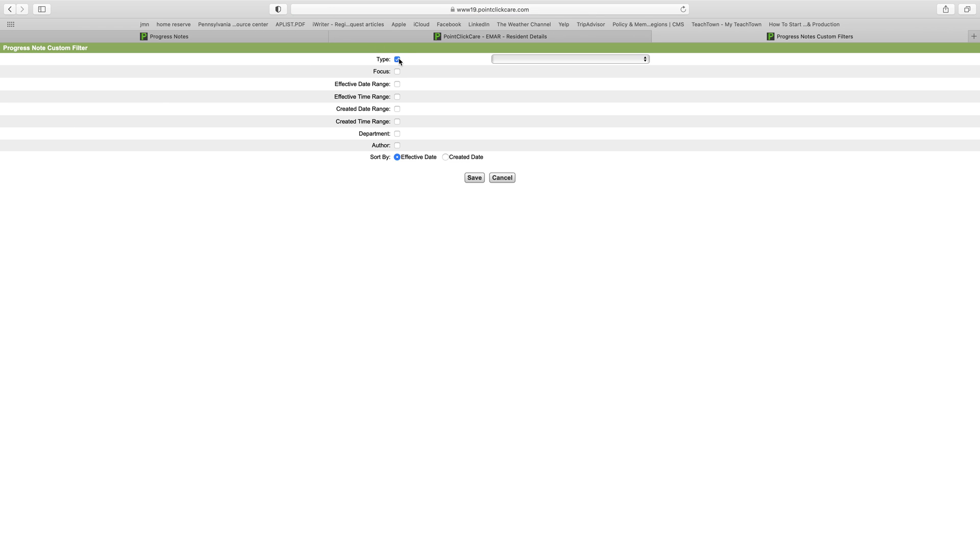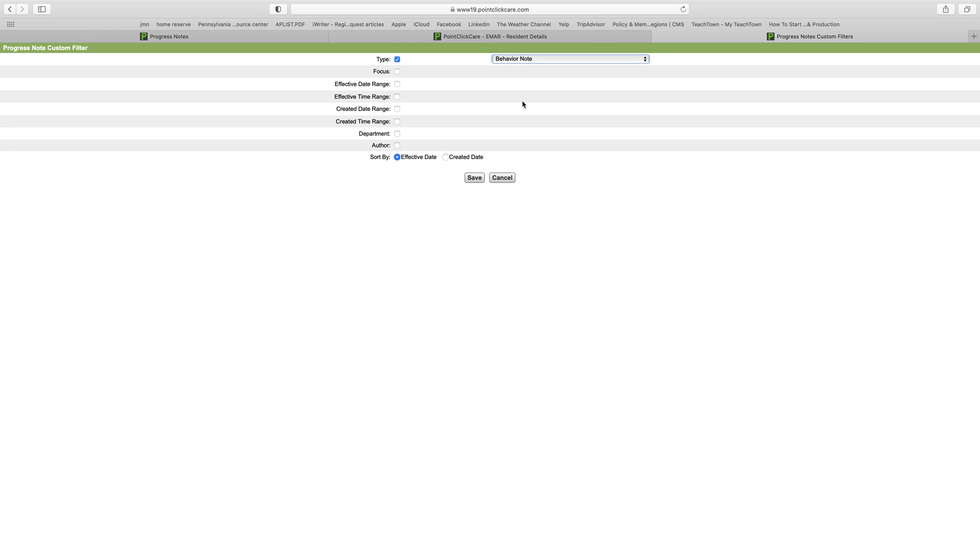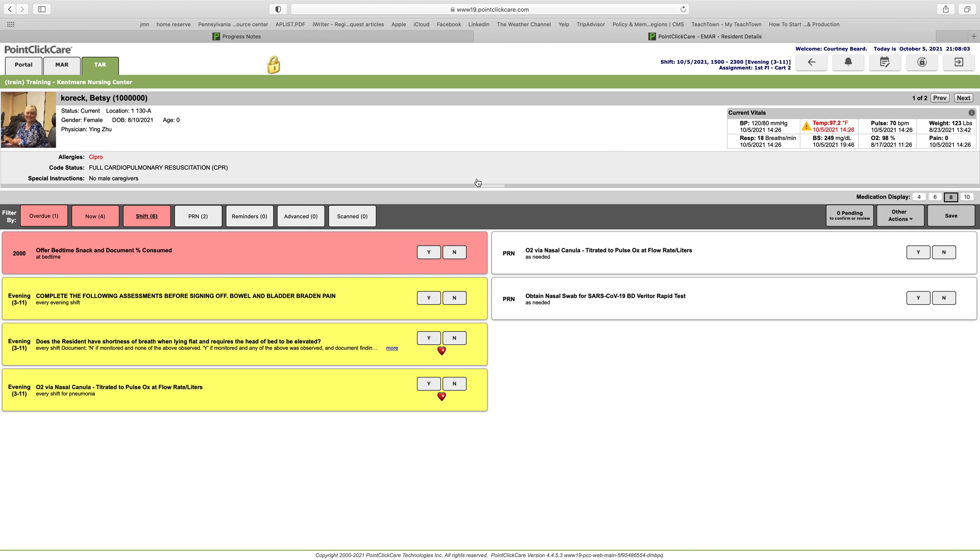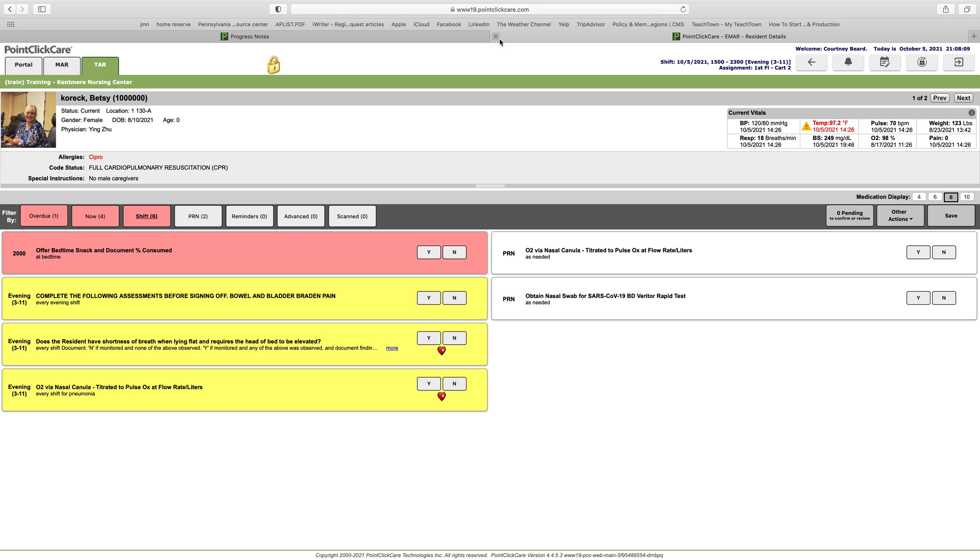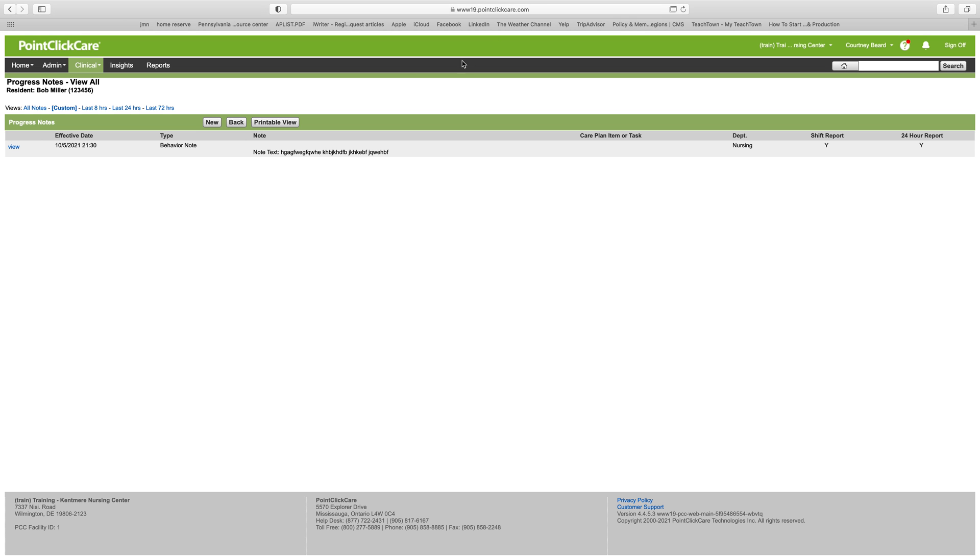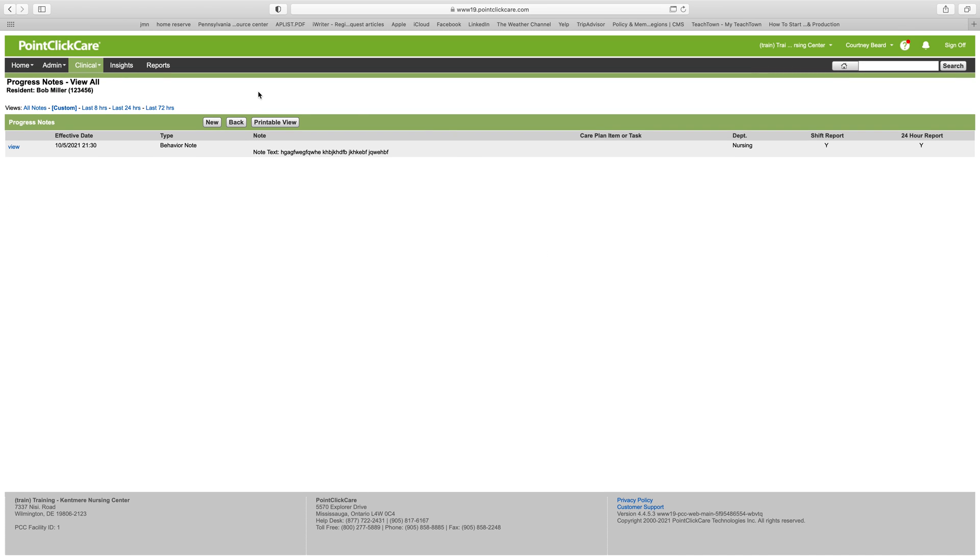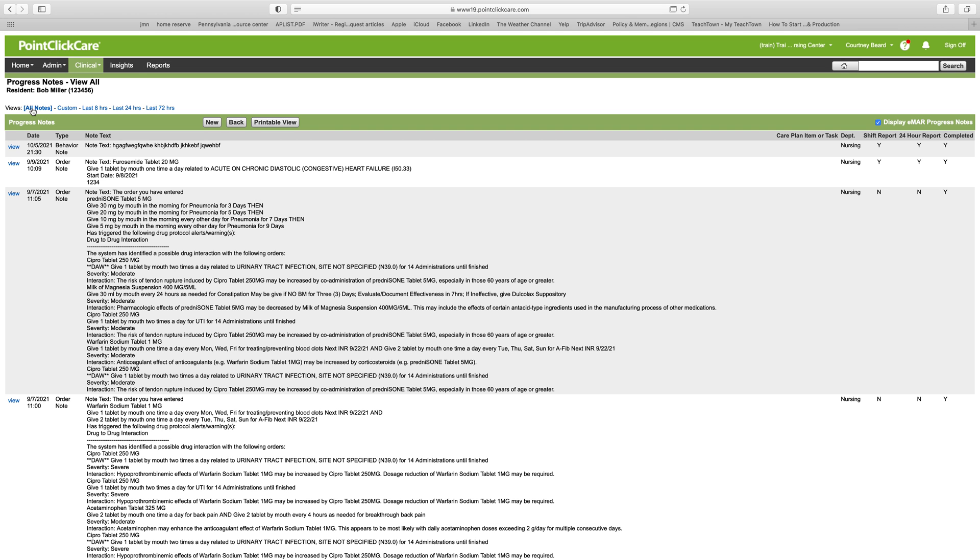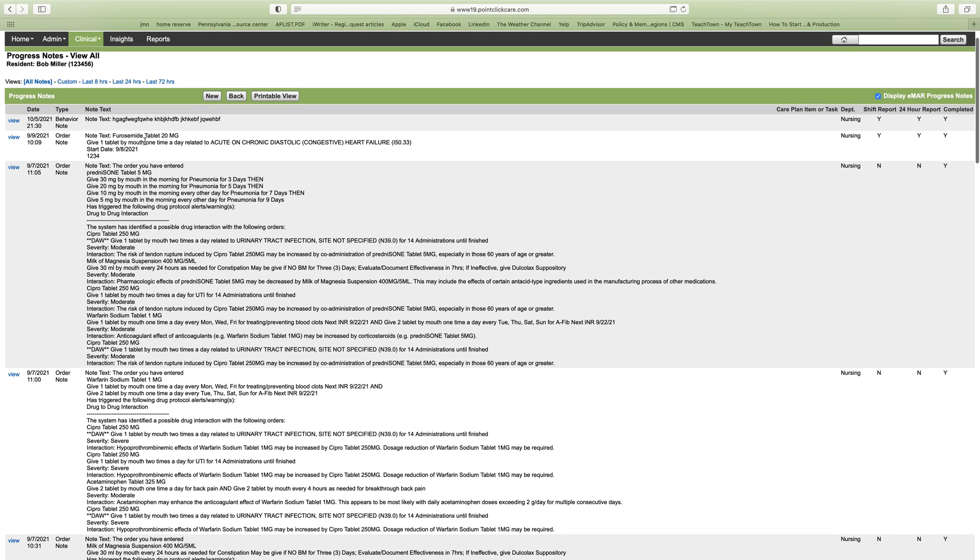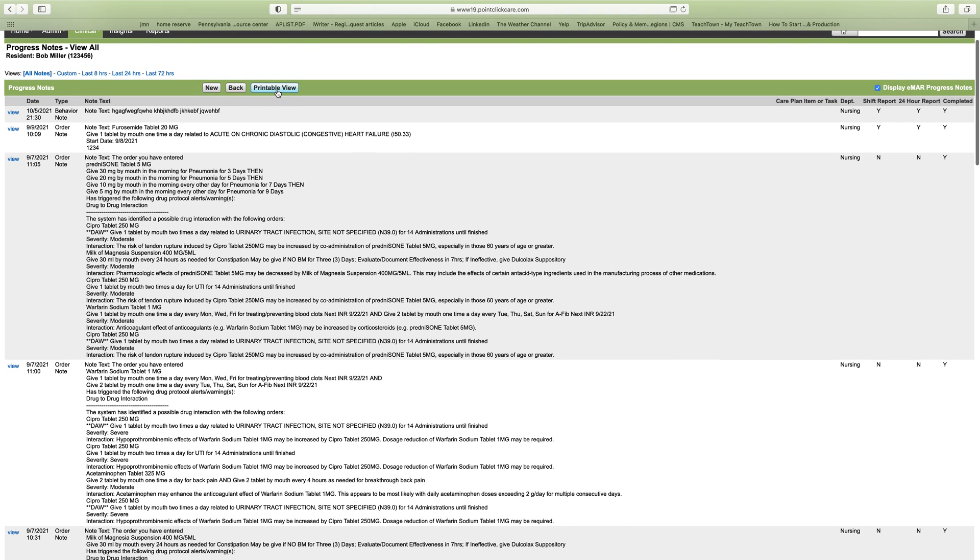When you're writing the notes, you can put the type of note. Say you only want to see behavior notes—you can click on behavior, you can put in a specific date range, you can save it, and it'll show just those notes in that date range. It'll show you all the notes in that date range, or you can simply click all notes. If you wanted to print out what's here, you hit printable view.